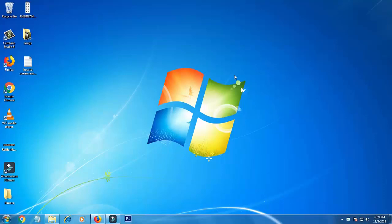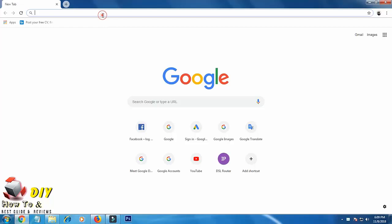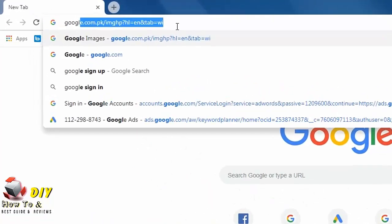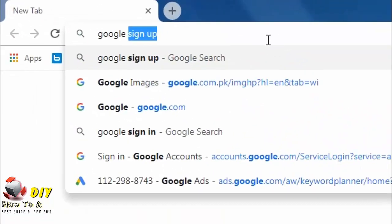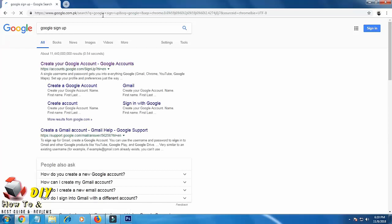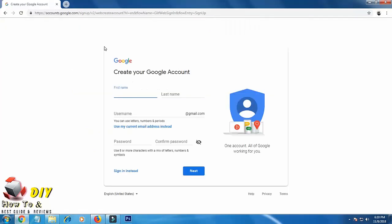Hello viewers, today in this video I'm going to tell you how you can make a Gmail account on your PC. For this, open your Google Chrome. Now search here Google sign up, hit enter, click here. Now you can...